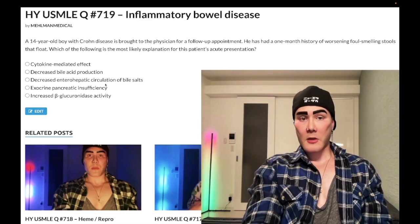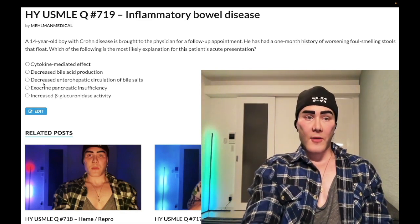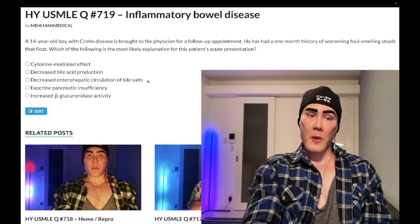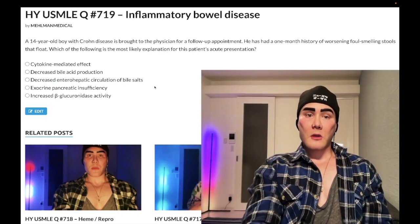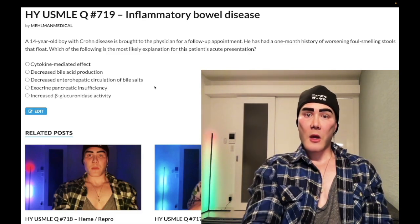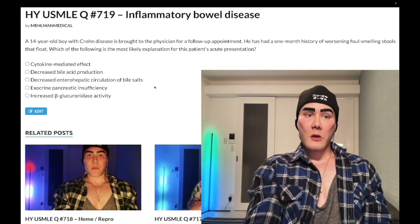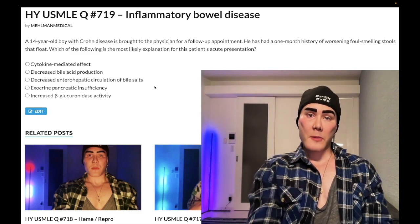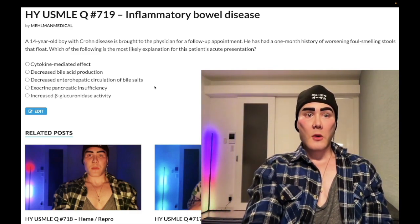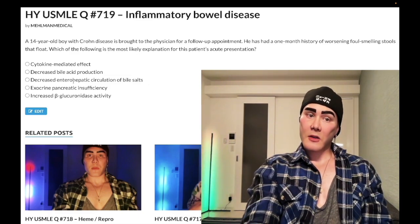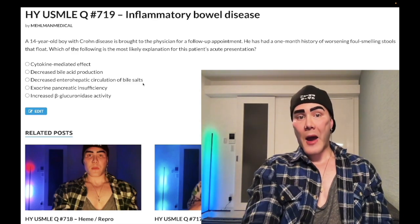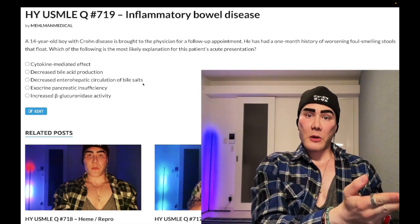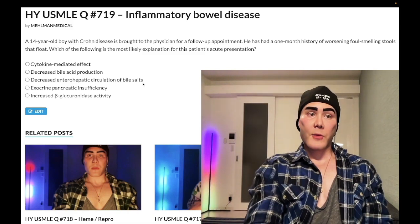Choice C: decreased enterohepatic circulation of bile salts — this is the correct answer. In Crohn's disease, the terminal ileum is classically involved — mouth to anus, but terminal ileitis specifically. Not only intrinsic factor where we can get B12 deficiency, but bile acids are also absorbed at the terminal ileum. So if you have decreased reabsorption of bile acids — decreased enterohepatic circulation — it means decreased bile acids at the duodenum in bile, meaning decreased fat absorption. That is the mechanism for steatorrhea in Crohn's.